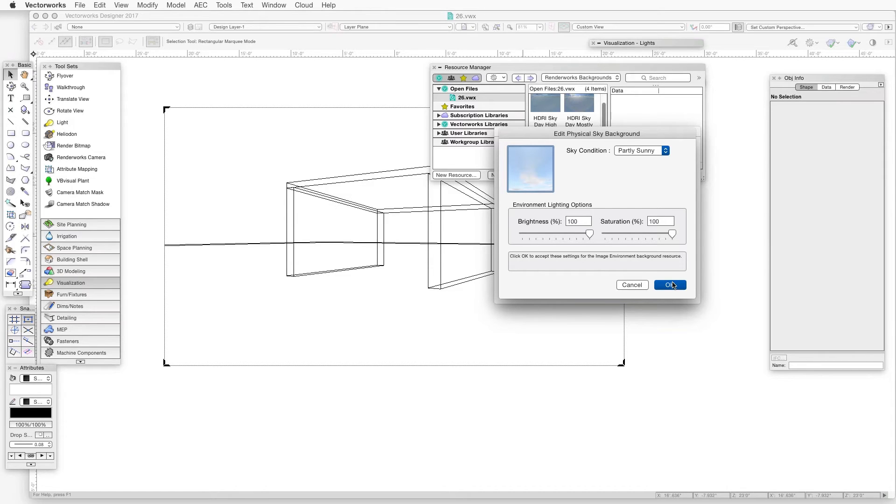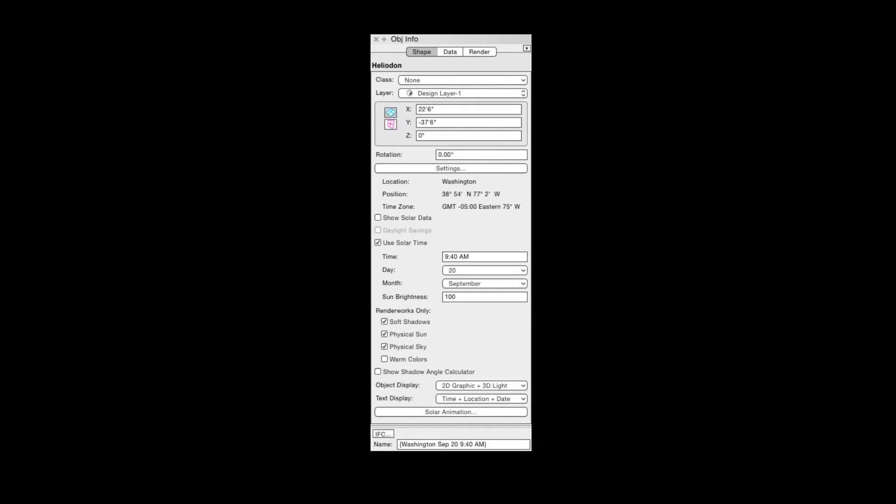The Physical Sky Background has a unique feature: when we use a Heliodon with its Physical Sky and Physical Sun checkboxes selected, the color of the Physical Sky Background will correspond to the time of day represented by the Heliodon, because the two are linked. Remember that once the new background has been created, we need to apply the background to the layer or to the viewport, and then make sure that the scene uses light from the new background.